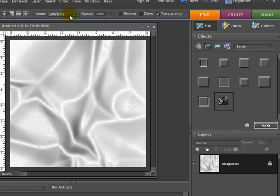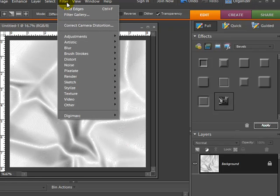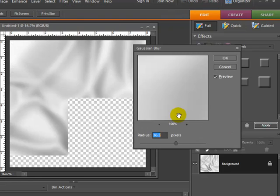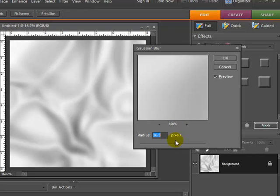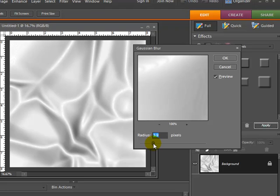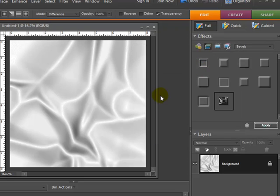On top of that, I'm going to go back up to Filter again, go to Blur > Gaussian Blur. For my previous setting I'm going to drop it down so it's not quite as blurry, but just enough to get rid of all those little lines that the Find Edges created. Hit okay.